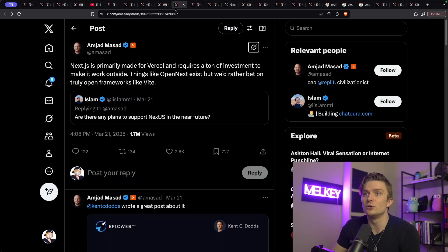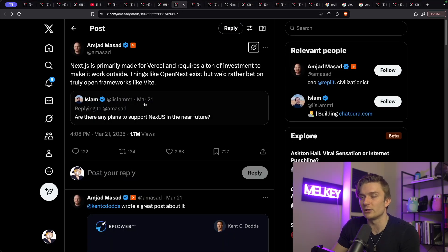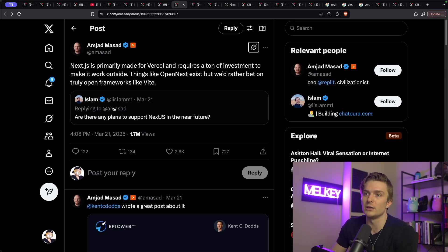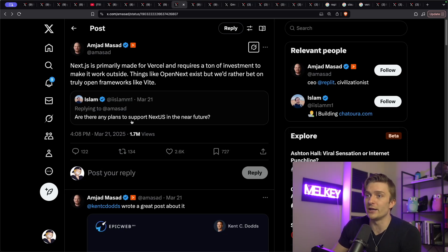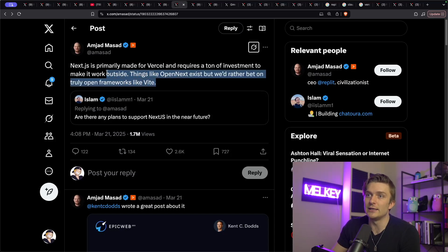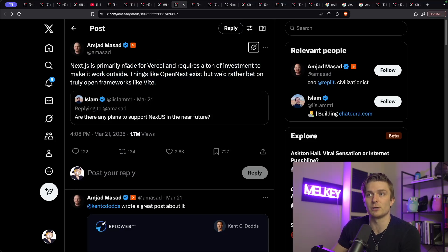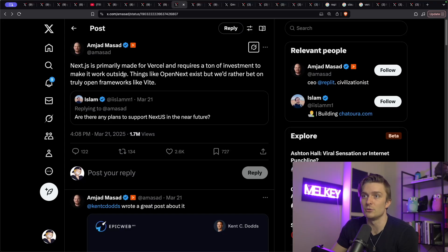Calling me a liar for pointing out the obvious that Next.js is primarily made to run on Vercel. And he's referring to this tweet here a day earlier than all this kind of went down, where he's quote tweeting a user asking, are there any plans to support Next.js in the future? And he basically just says, Next.js is primarily made for Vercel and requires a ton of investment to make it work outside, which does have some truth to it.